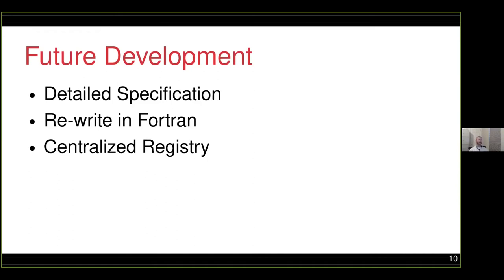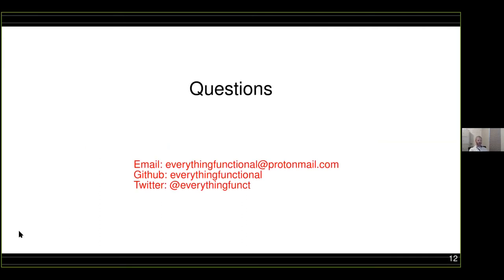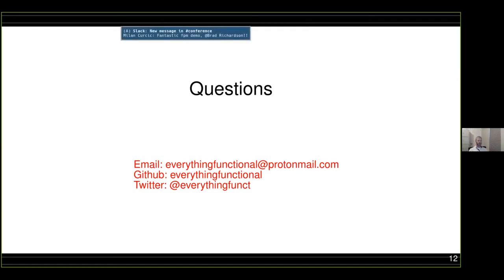We'd also like to put together a centralized registry, so you don't necessarily have to know the Git repository URL for a specific package you want to depend on — a centralized place for publishing packages and searching for existing packages. You can learn more, get involved, and try it out at the GitHub page at Fortran-lang/fpm. If you're interested, go check it out and let us know what you think. You can get in touch with me at everything-functional@protonmail.com, GitHub at everything-functional, and Twitter at everything_funct.